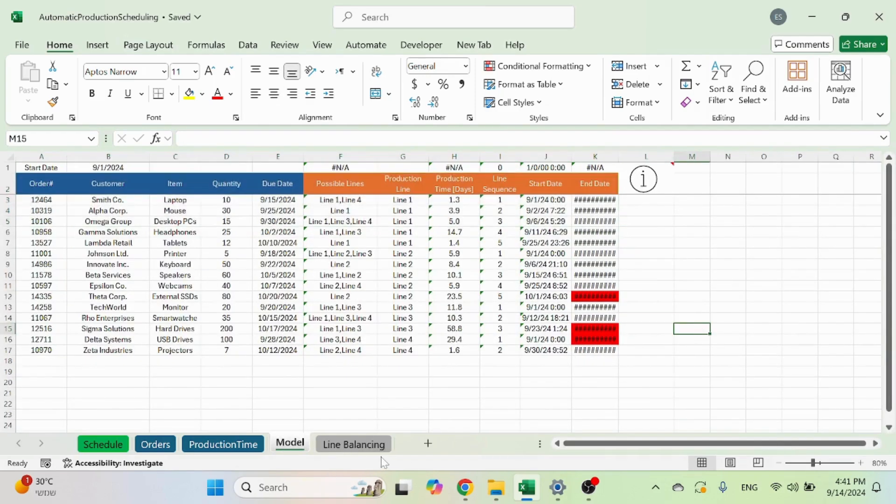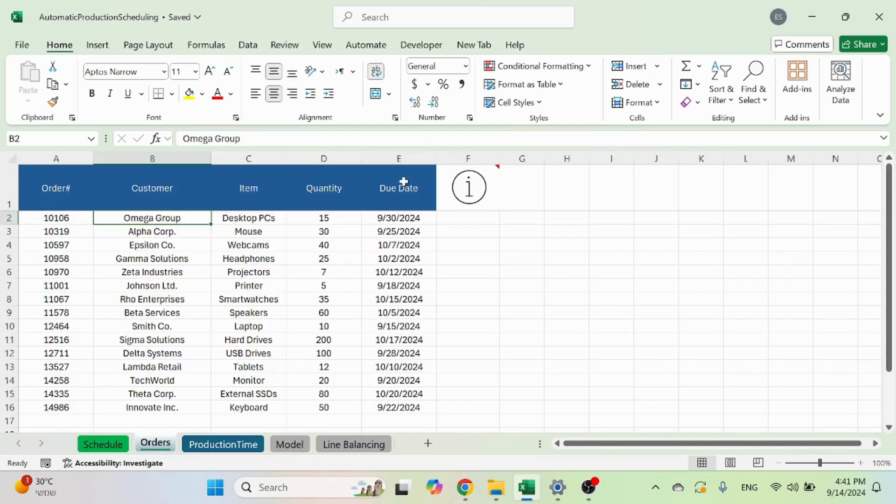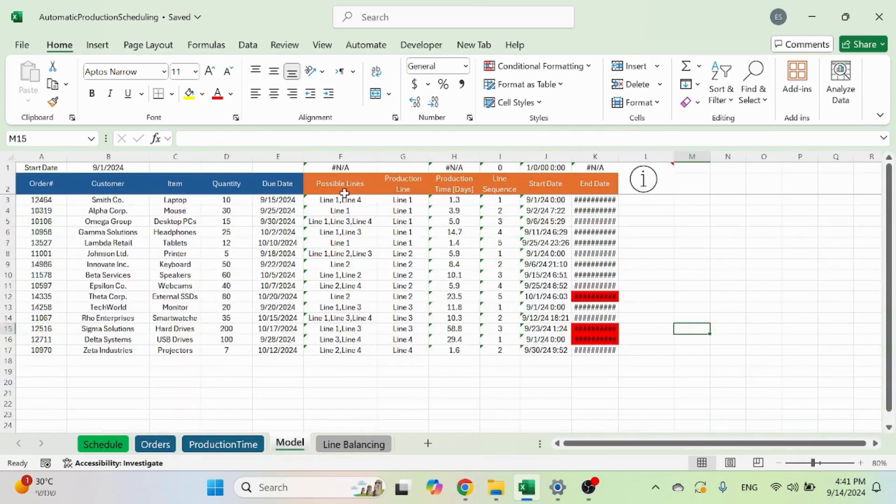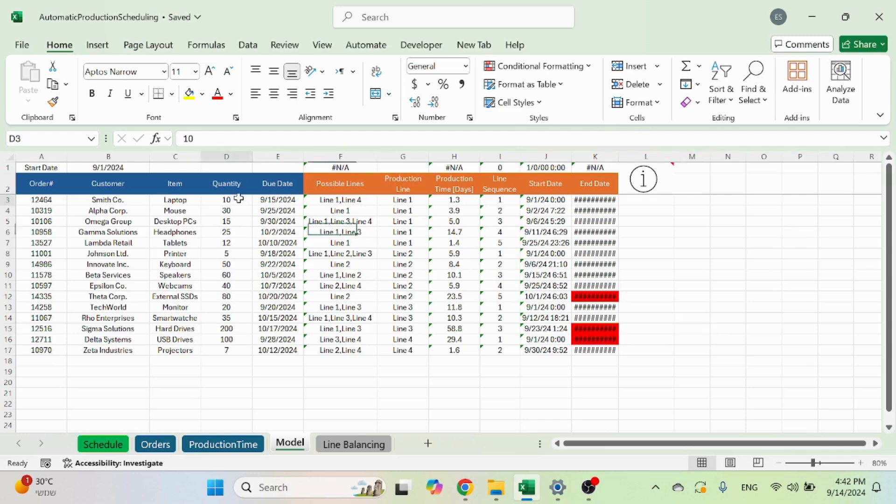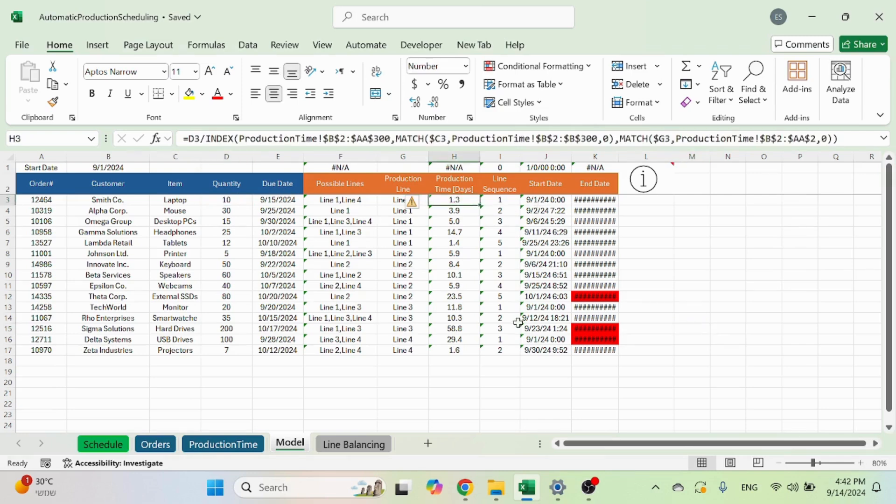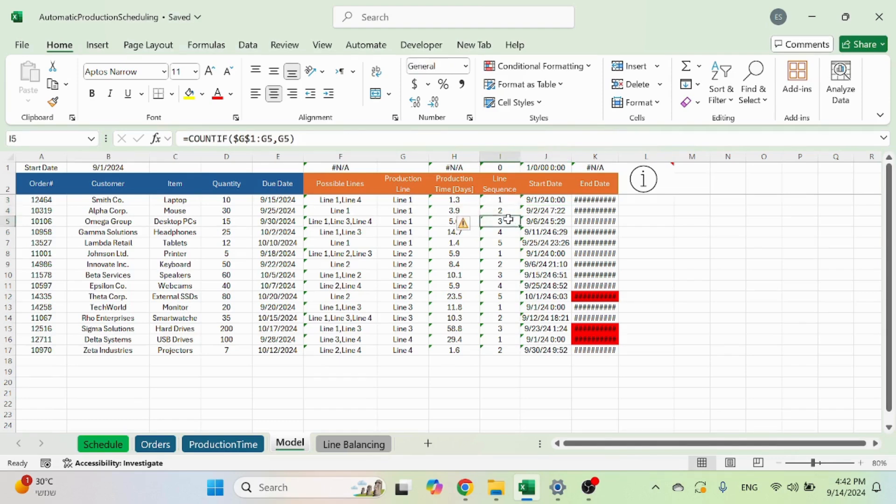This sheet, colored in gray called model, will basically take your orders as is and add information like the possible lines coming from the production time sheet, the production line that was eventually scheduled in the line balancing, how long the production will take based on the production time and quantity, and the sequence within the line.